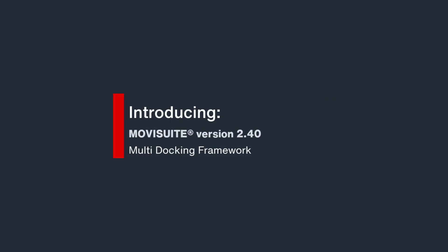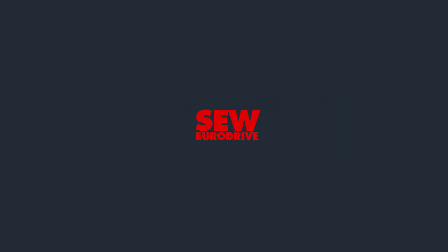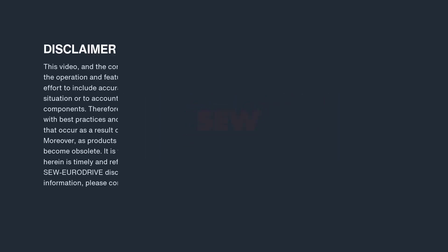Welcome to the introduction of the new feature of the Parameter Explorer, the so-called Multi-Docking Framework, available as of MovieSuite version 2.40.